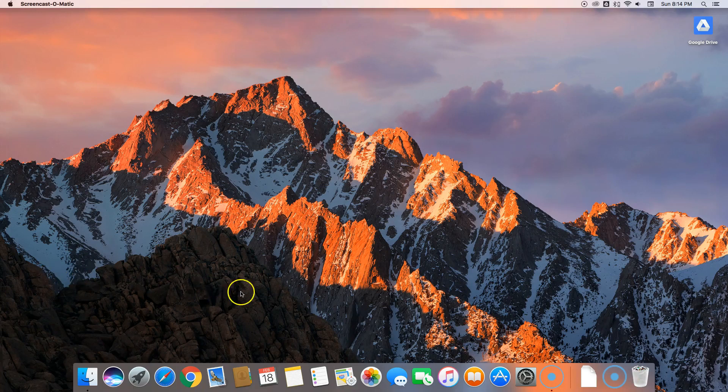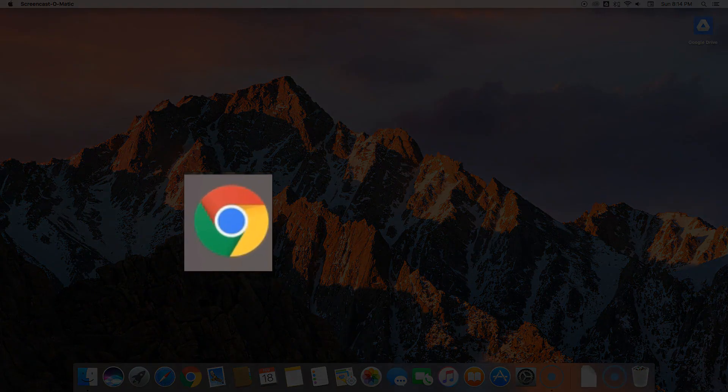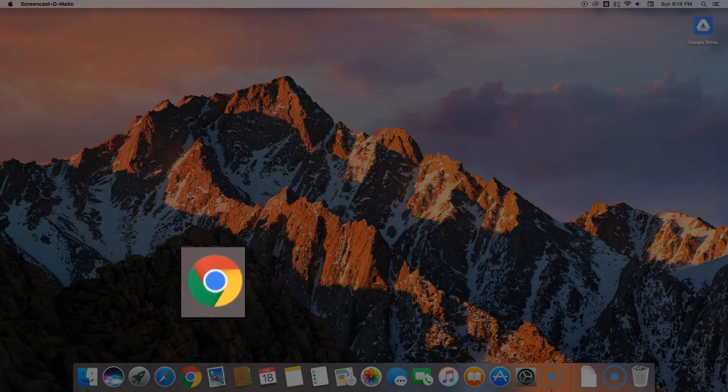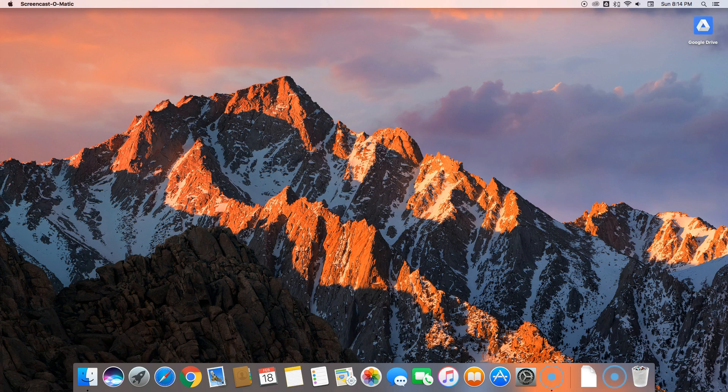In this video I'm going to show you how to make Chrome the default browser for your Mac. This assumes that you've already installed Chrome, so if you haven't, check out my last video. I'll leave a link in the video description.